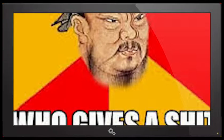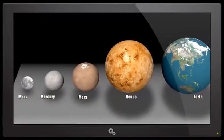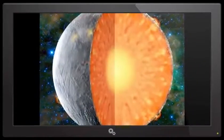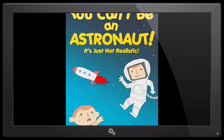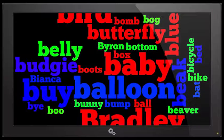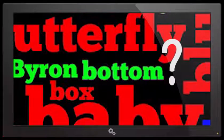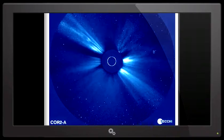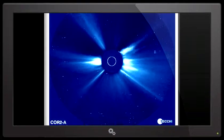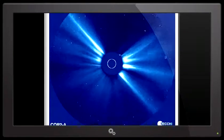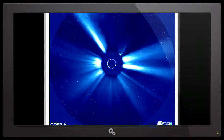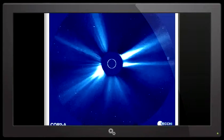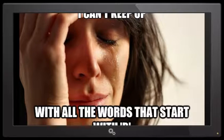Mercury, Venus, Earth, Mars, Jupiter, Saturn, Uranus. Why do no planets have the word B in them? Weird, eh? Bomb, butterfly, blue, Byron, bottom, budgie, Blanka, bye, bye, boo hoo, bunny, bump, Bradley, beaver, bird, books, brush, bow. I don't know if I can finish this video, I can't keep up with all the words that start with the letter B.